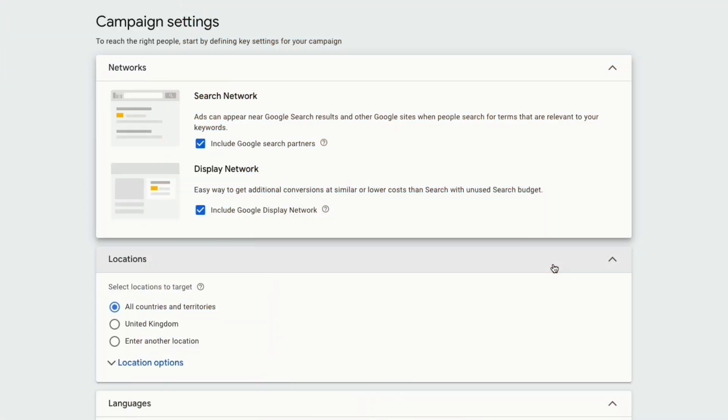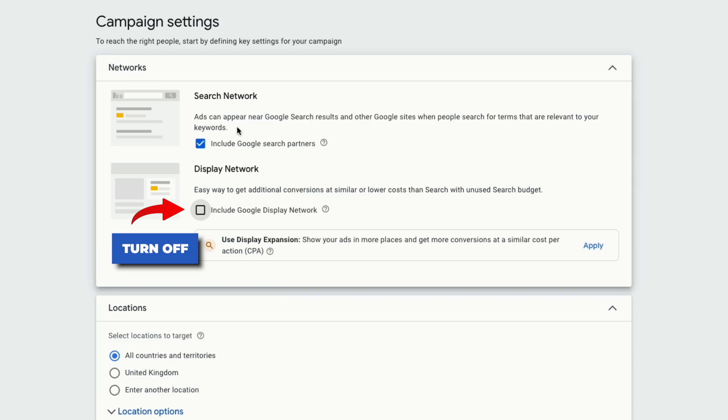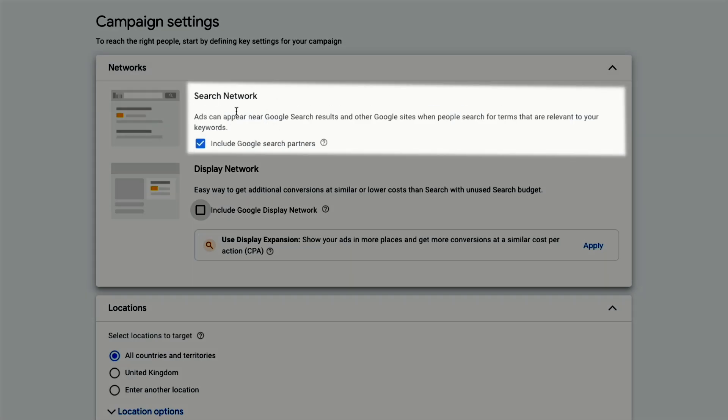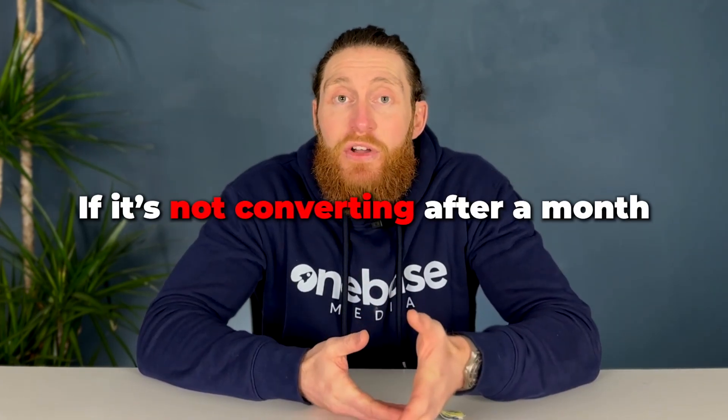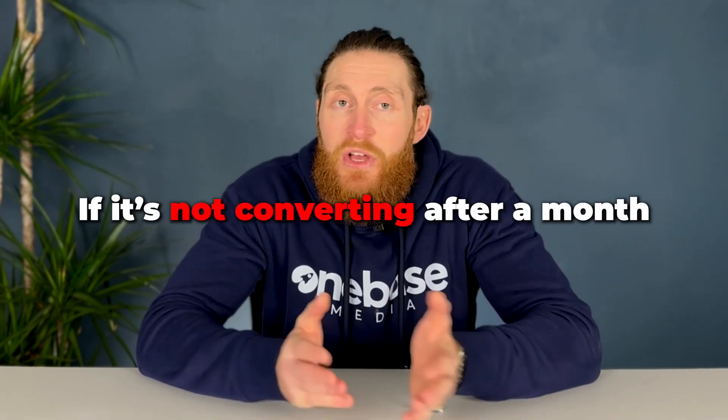After that's done, click on next. Now we're in campaign settings. Turn off display networks. Ideally, we want to also turn off search networks, but we'll keep it running for the first month of the campaign. After a month, we can come back and see if this is converting in our Google Ads dashboard or if it's just wasting our ad spend. If it's not converting after a month, turn it off as well.